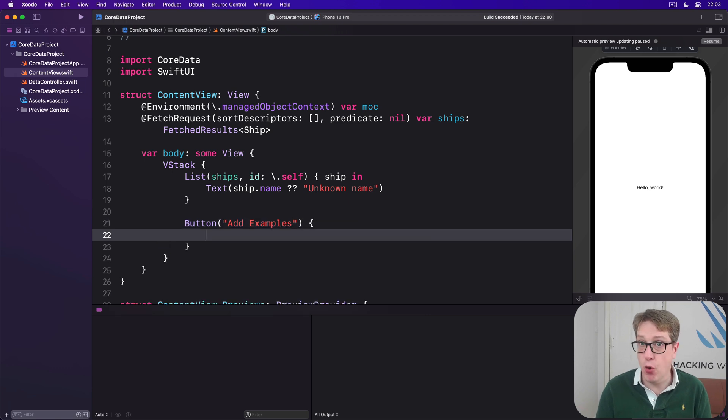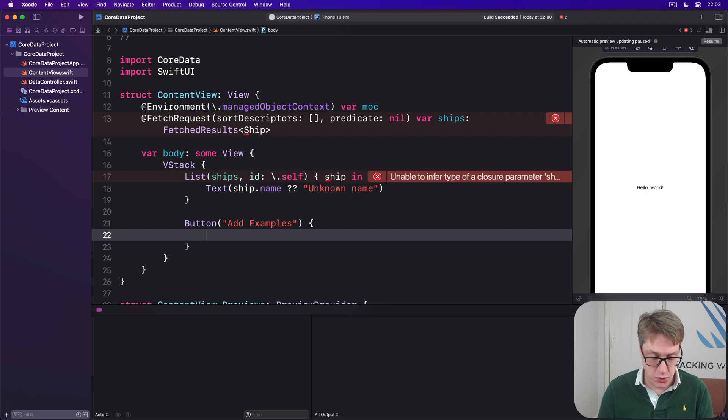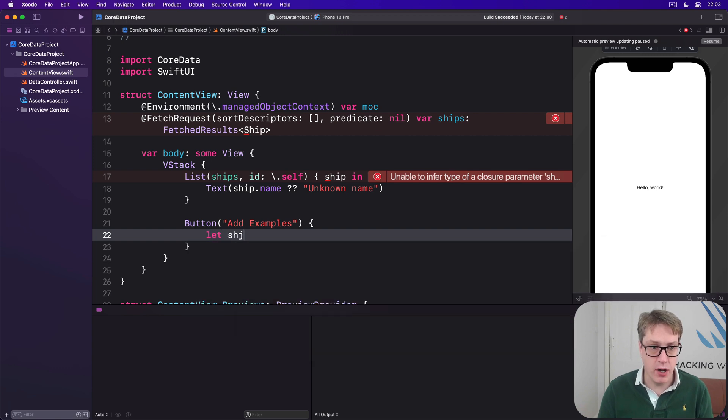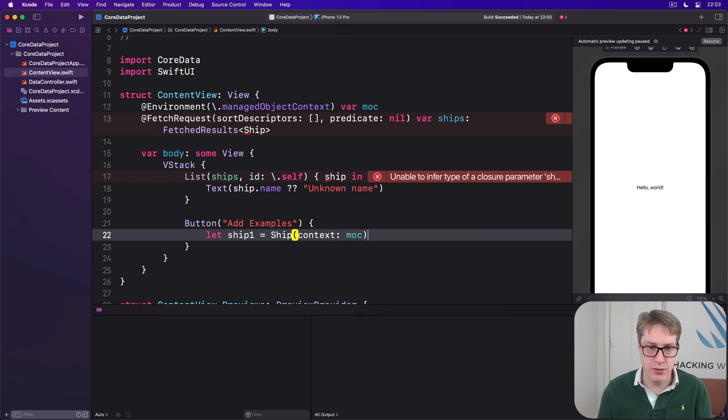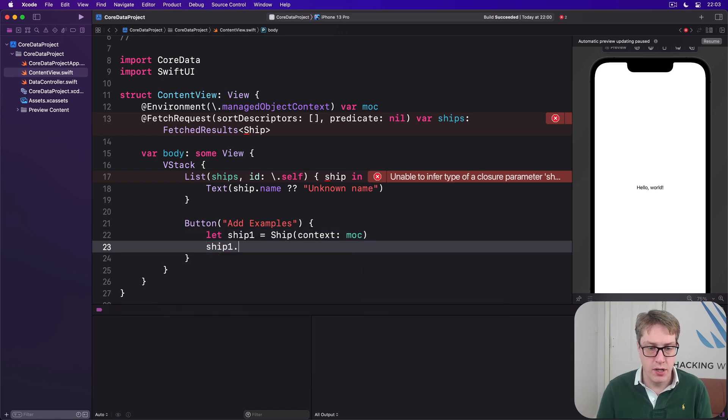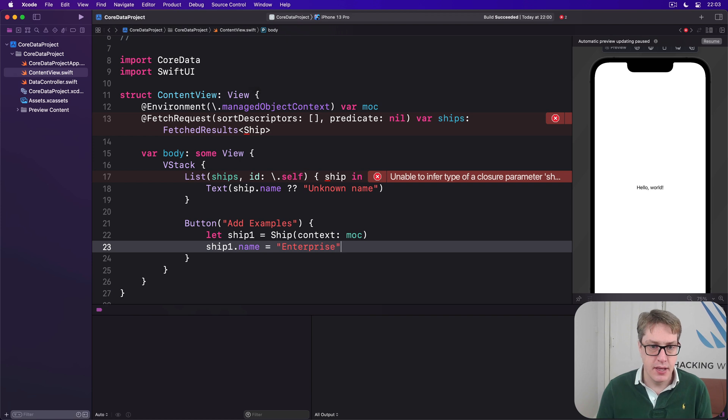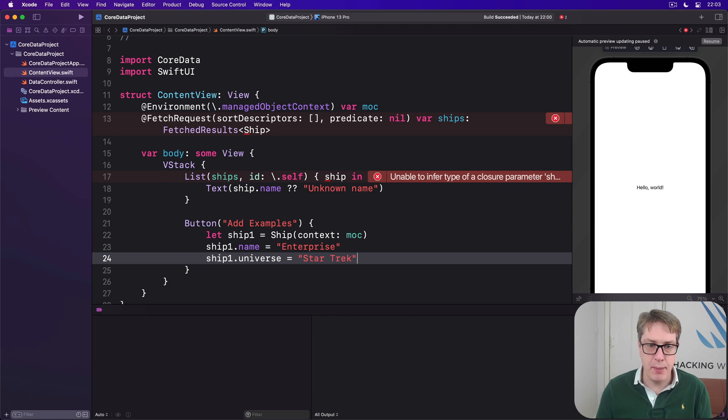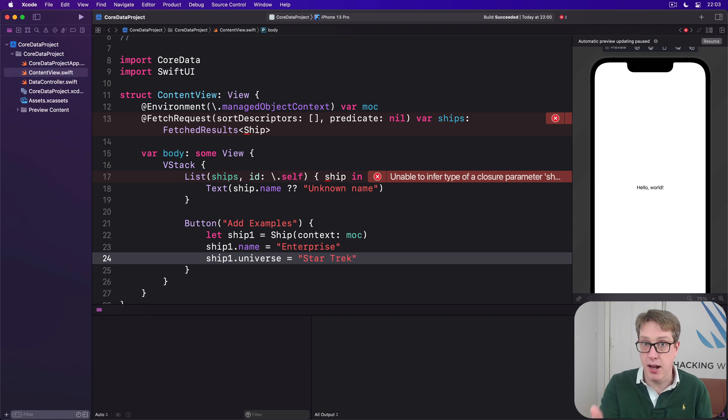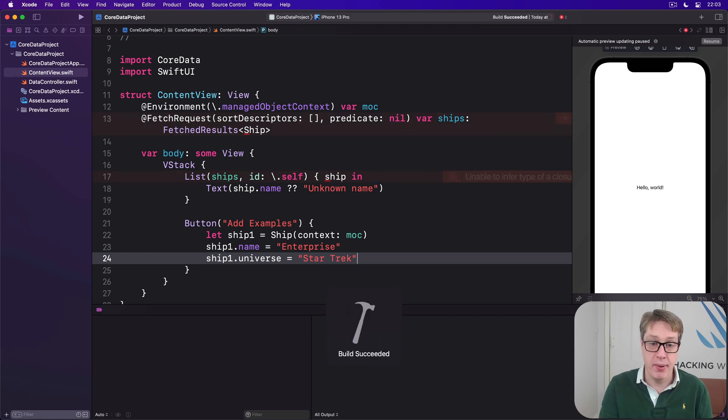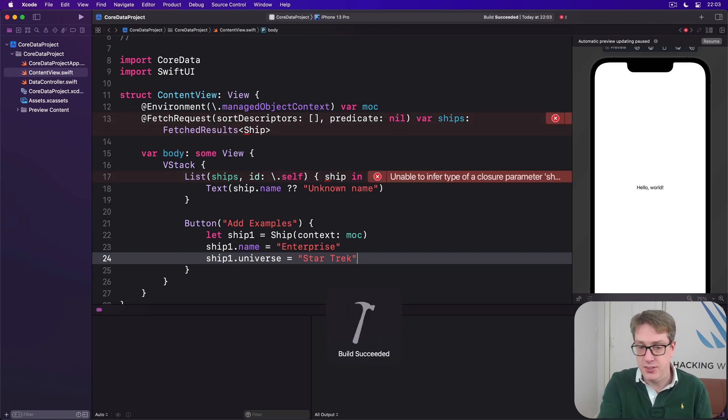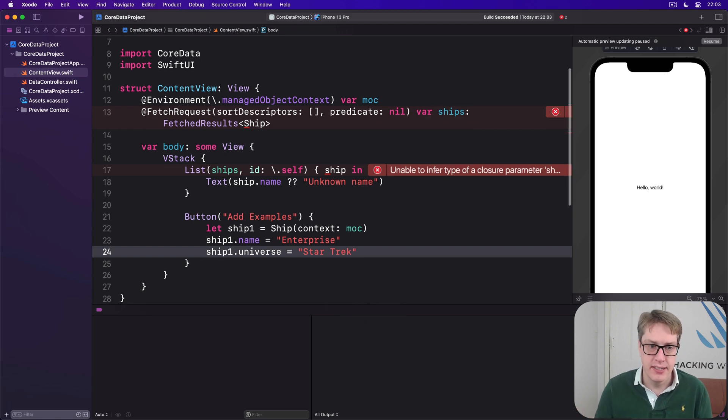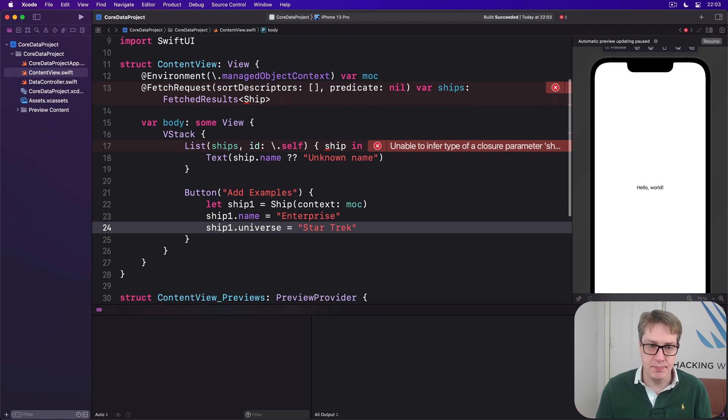And here we'll just make four example starships from various TVs and movies. So we'll say, let ship1 be a Ship in the context of our managed object context. Ship1.name is Enterprise. Then ship1.universe is Star Trek. Now I'm getting build errors here, because Xcode hasn't made the ship class from Core Data yet. It actually isn't an error. If I press build, it'll be fine, and it'll probably reappear. Yeah, so it says succeeded, and then shows errors anyway. That's just Xcode being special. Ignore that.